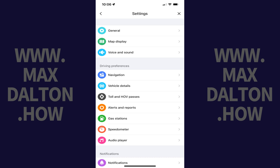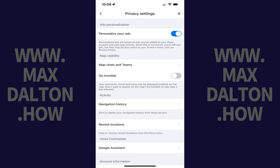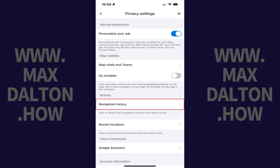Step 4. Scroll down to the Accounts section and then tap Privacy. The Privacy settings screen is shown. Step 5. Find the Activity section and then tap Navigation History in this section.